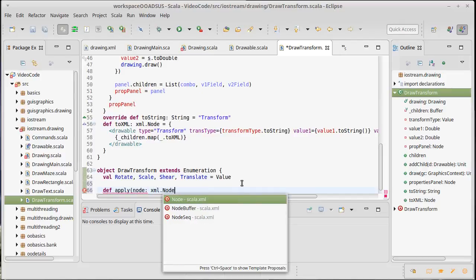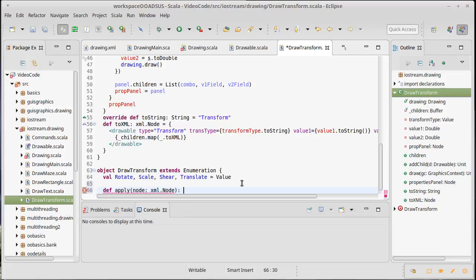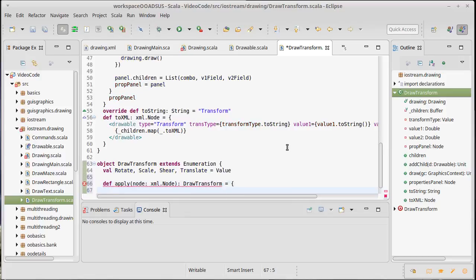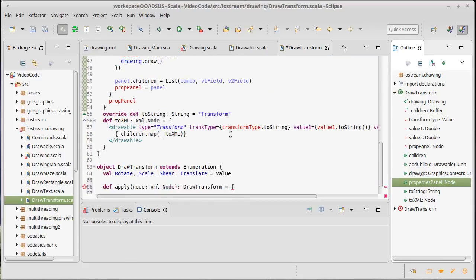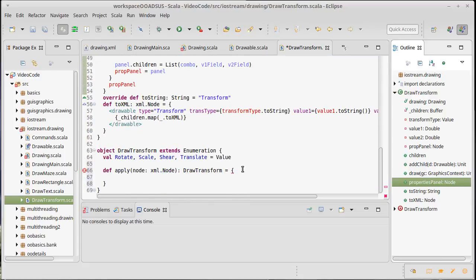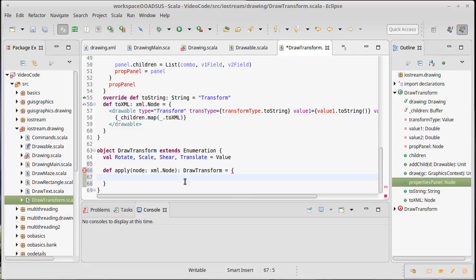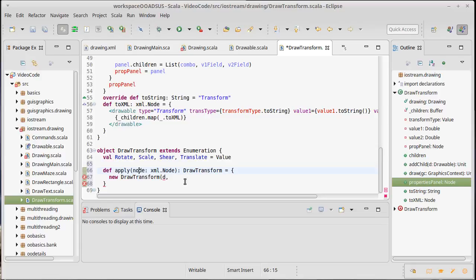Remember I'm using the full name XML node because there's also the properties panel which gives back a ScalaFX node, and I don't want those to be confused. In order to do this we would need to make a new draw transform. It will need to take the first argument of a drawing.